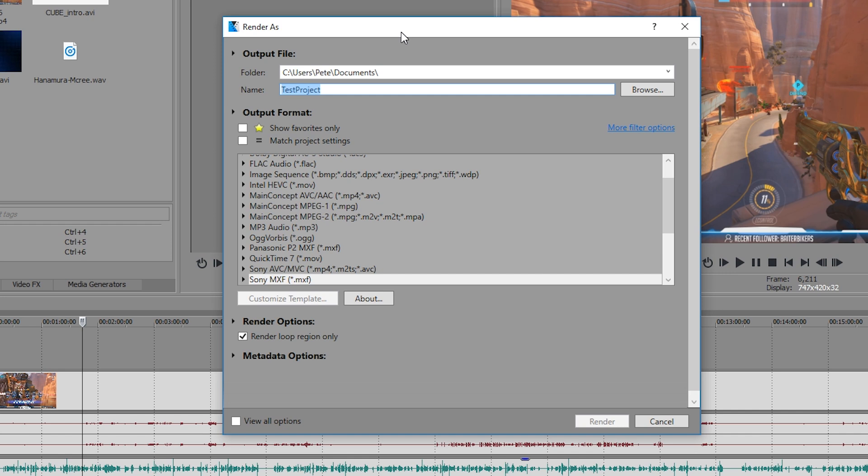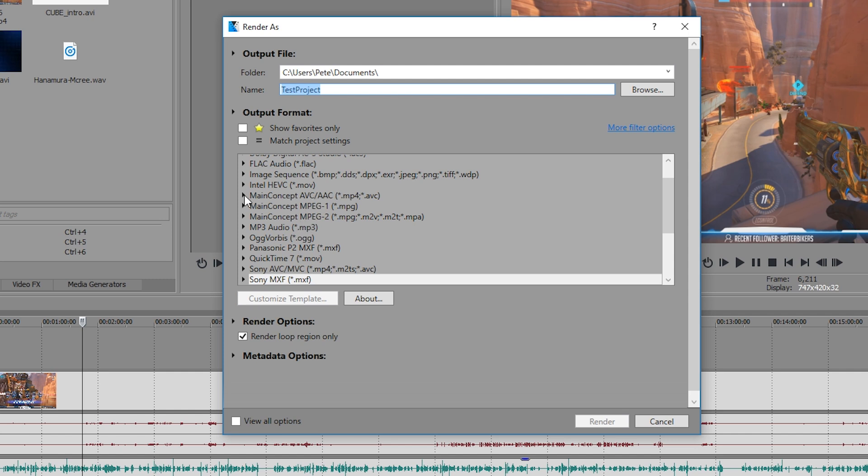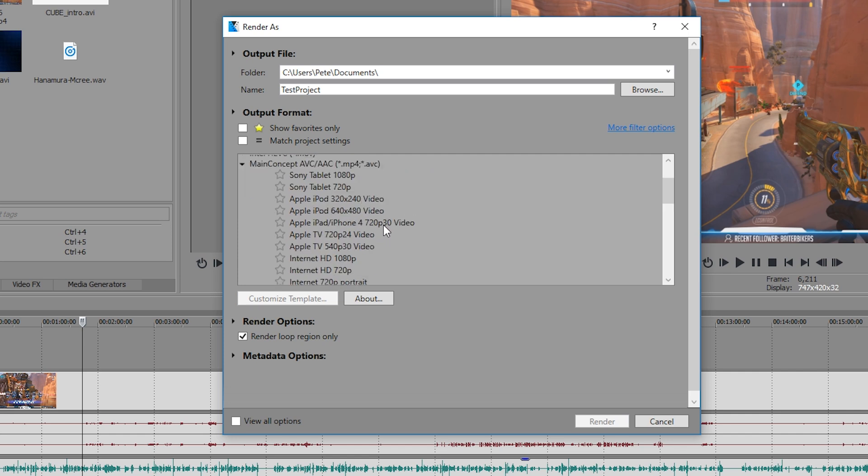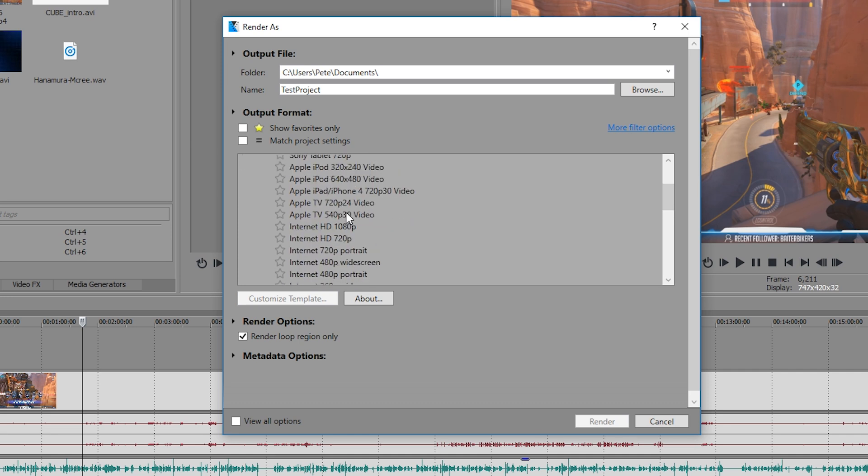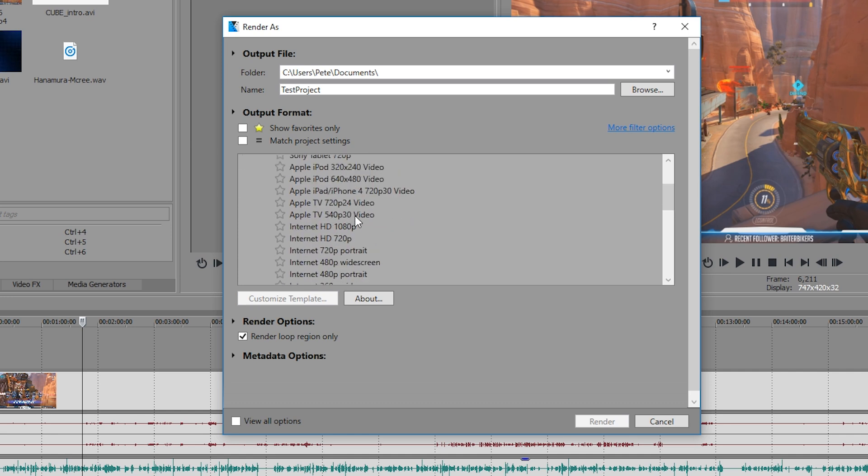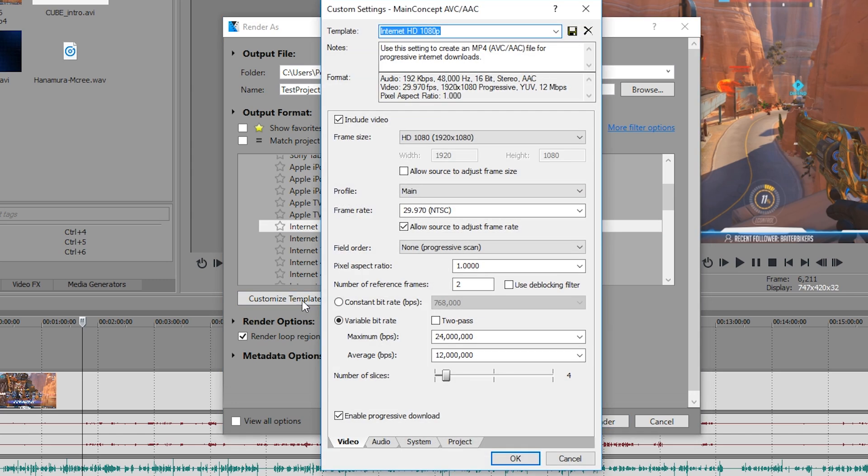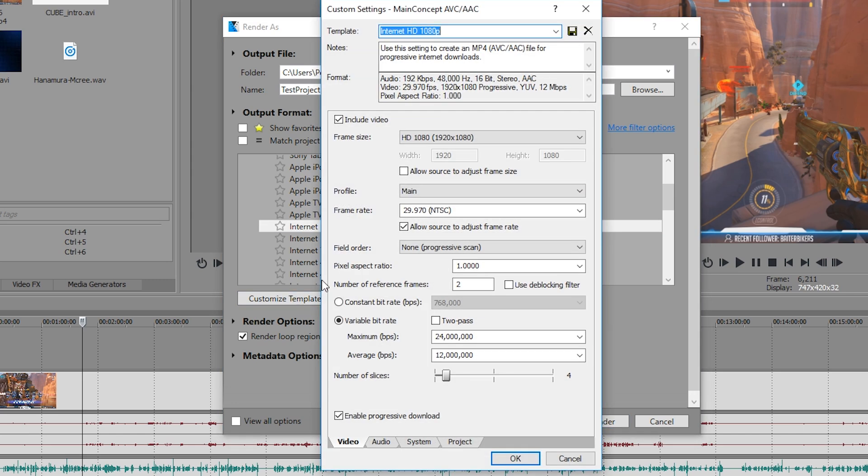So the first thing you want to do is select the right output format. We're looking for Main Concept AVC/AAC. If you click the little down arrow next to that, it's going to give you a lot of different templates. It doesn't really matter which one you choose because we're going to be editing it anyway, but we might as well start with something quite close. So if we select this Internet HD 1080p and then click customize template, this is going to open up some more advanced settings which we're going to play with now.